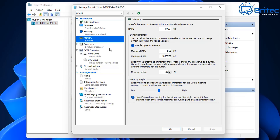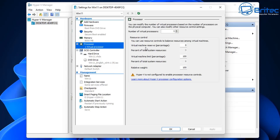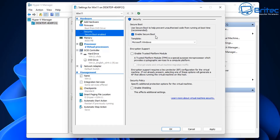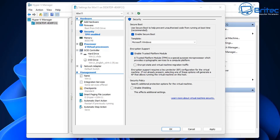The settings we want to change are Security and Processor. Go to Processor and give it two virtual processors — you can give it four if you have the processing power. Then go to Security: leave the checkmark in Secure Boot, and also enable the Trusted Platform Module. This is required for Windows 11 and means you won't have to go into the registry or bypass anything.